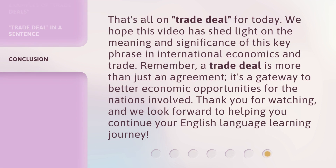That's all on trade deal for today. We hope this video has shed light on the meaning and significance of this key phrase in international economics and trade. Remember, a trade deal is more than just an agreement — it's a gateway to better economic opportunities for the nations involved. Thank you for watching, and we look forward to helping you continue your English language learning journey.